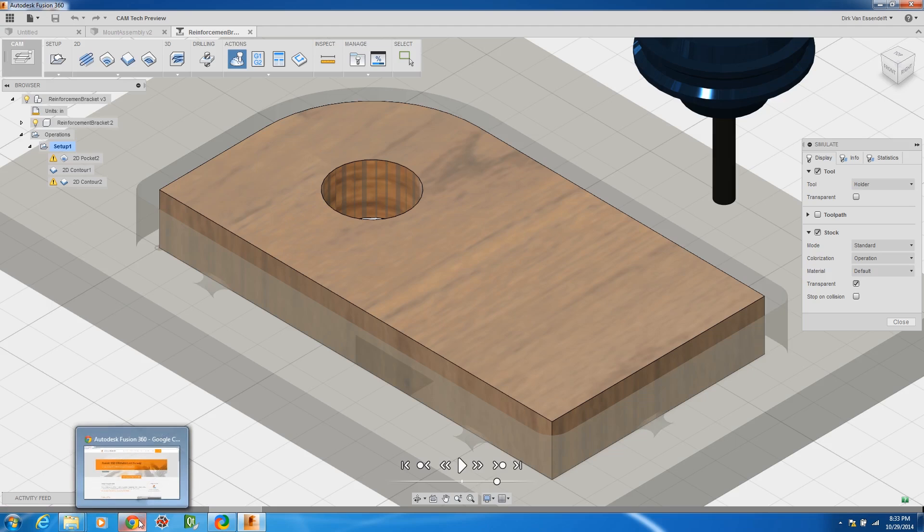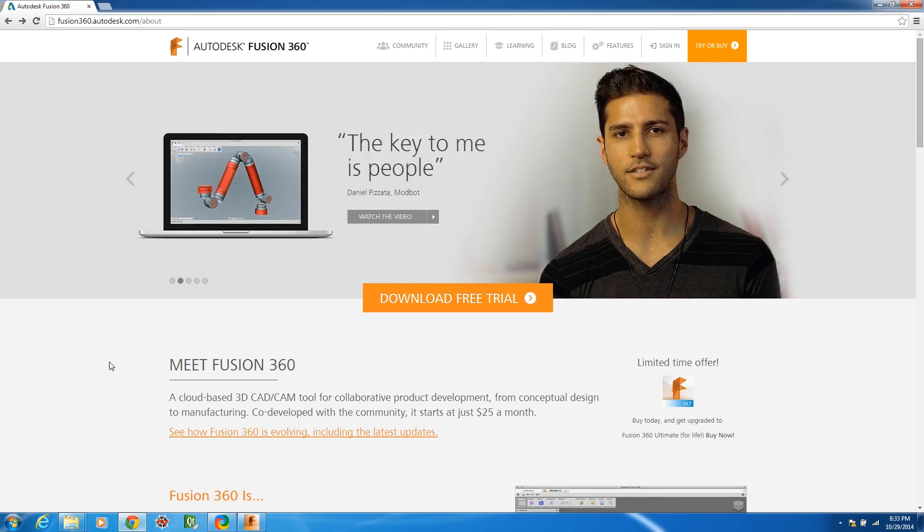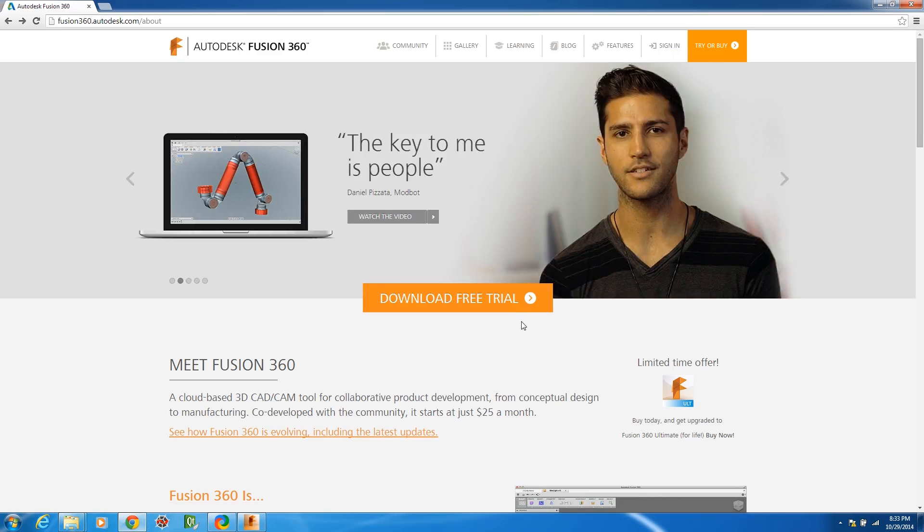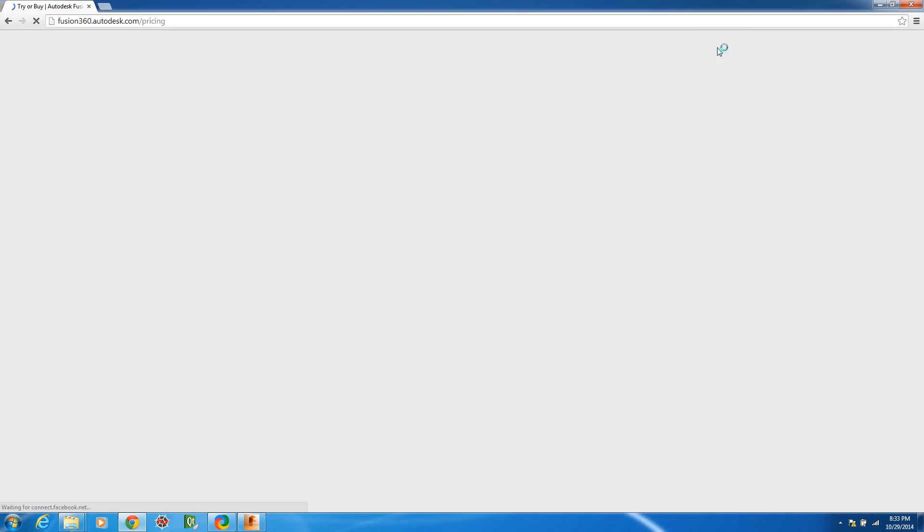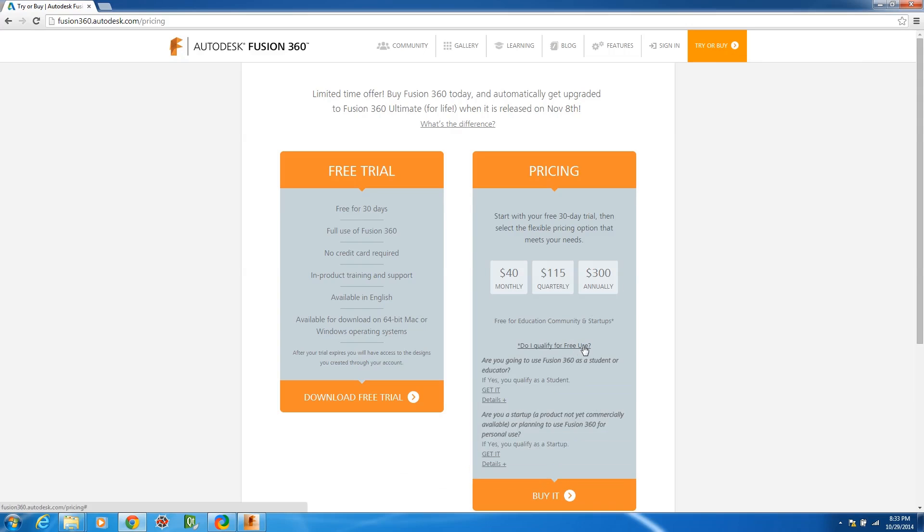So I just wanted to kind of show you and talk to you about the pricing because it actually isn't really all that bad. So here is the Fusion home page and you can go to the try or buy. One thing that's really cool is they are offering a license that is basically if you're not using it commercially for a profit or you're trying to develop a prototype you can get it for free.